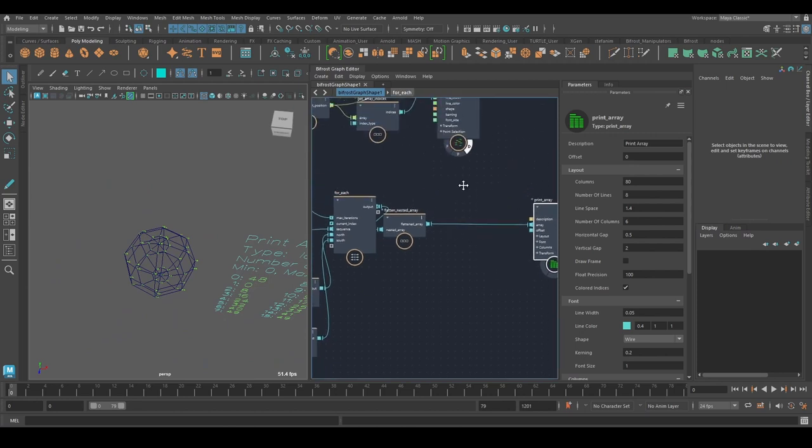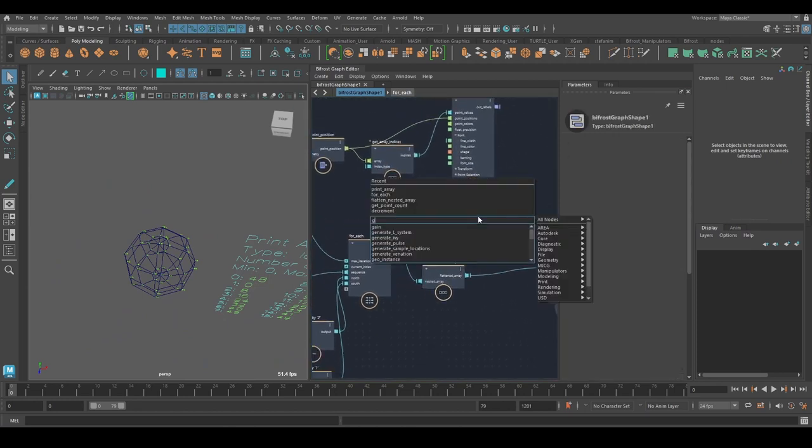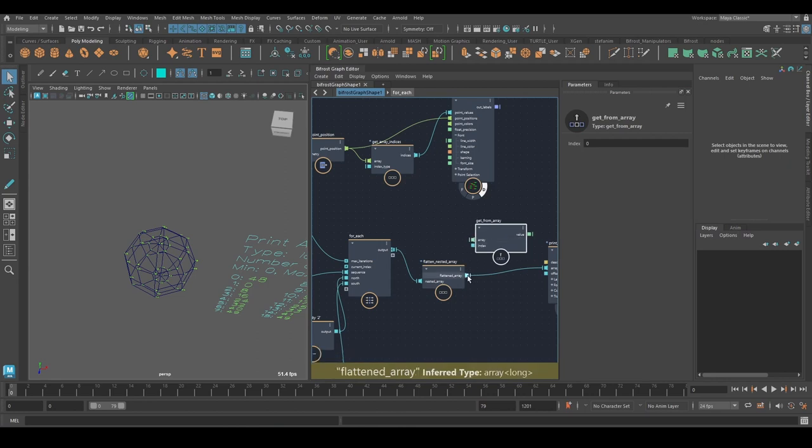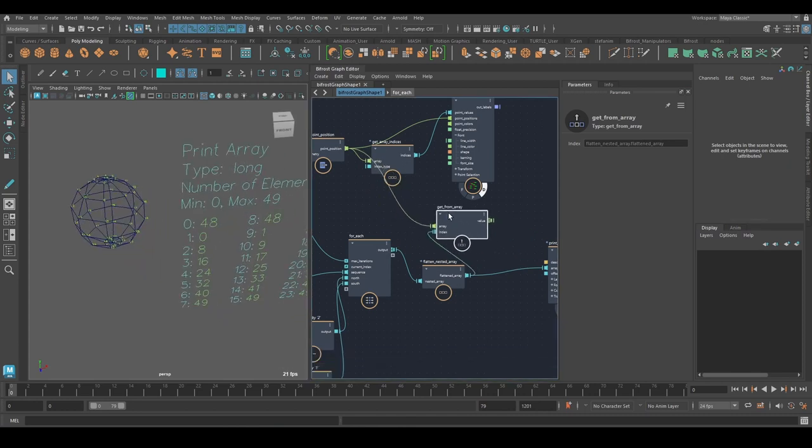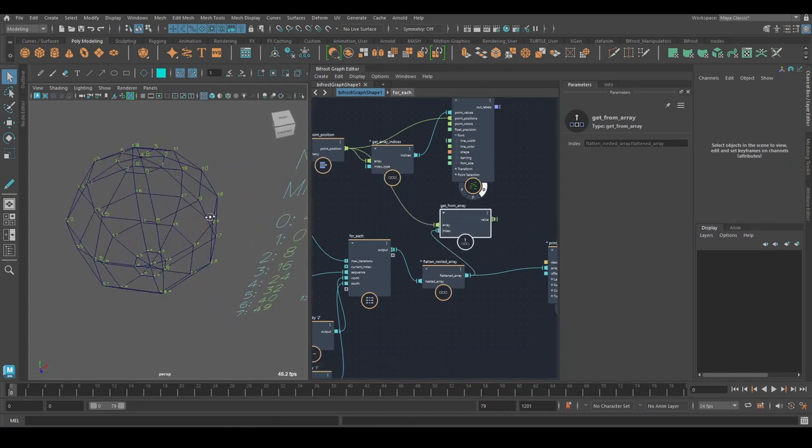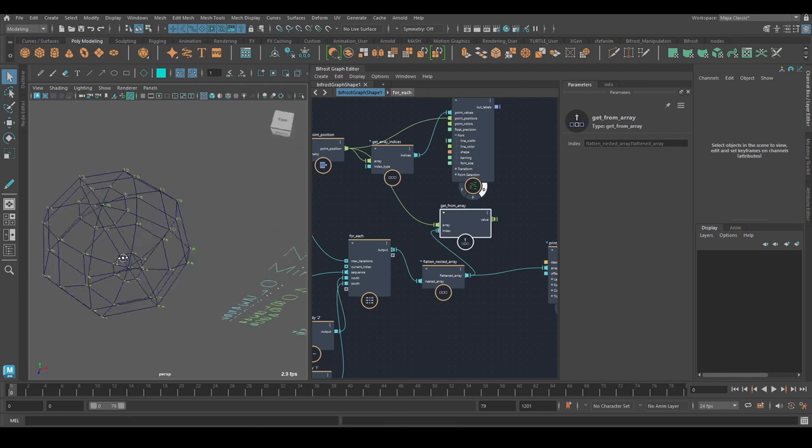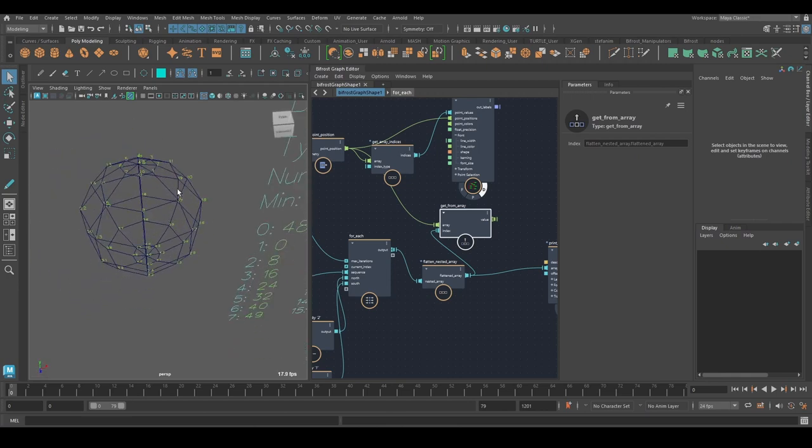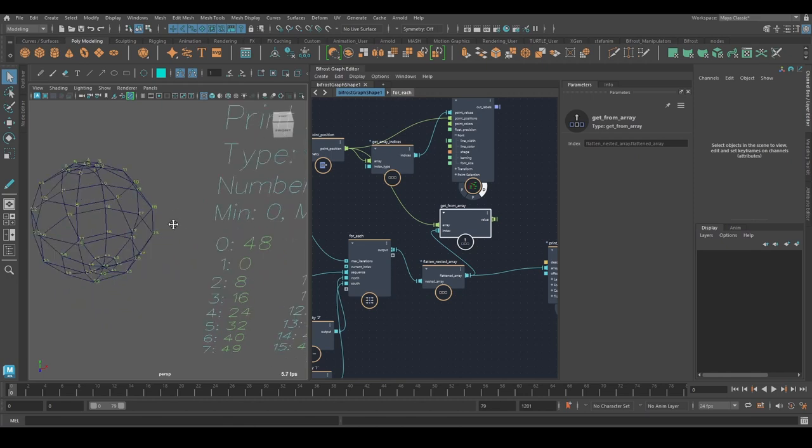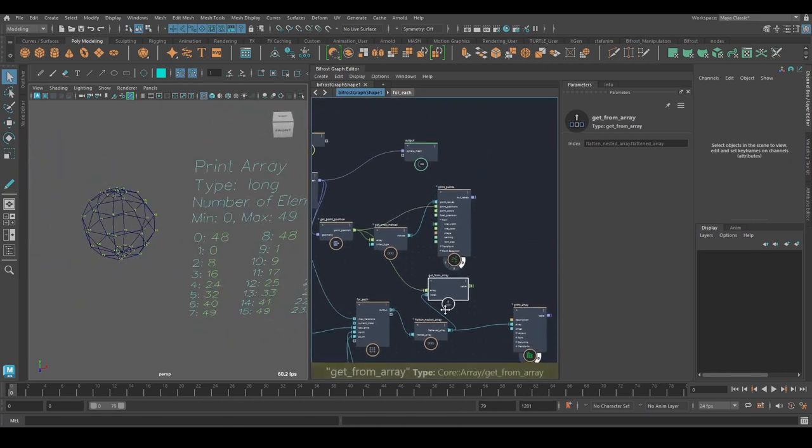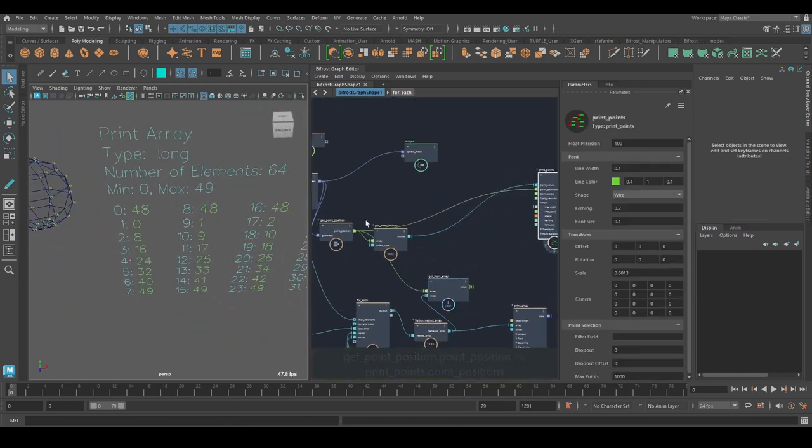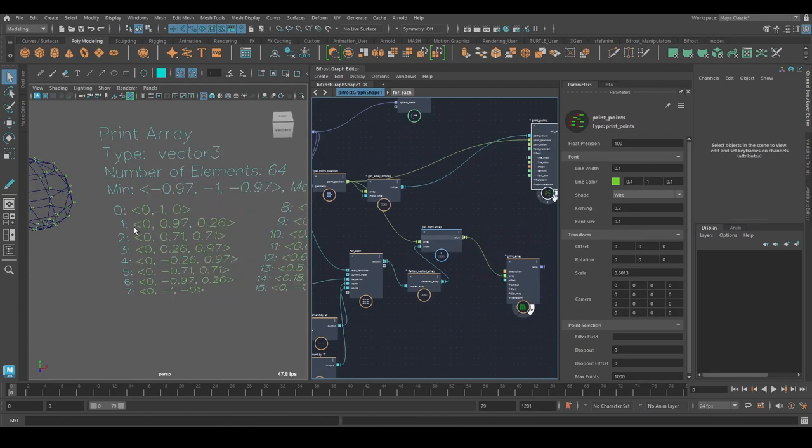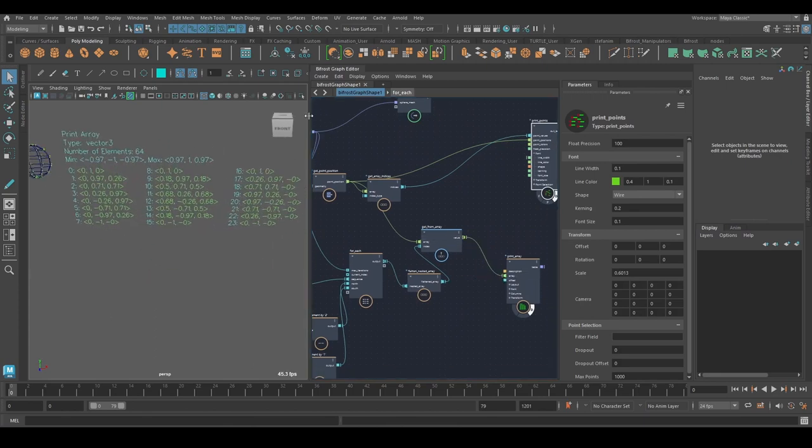And now we can simply use these indices with getFromArray. So I'm getting these indices from my point position array. And I should now have a point position array that's ordered my strands as I need them. Or my point positions. So I can build the strands with the offset array. And if I look at these point positions, we've got this.